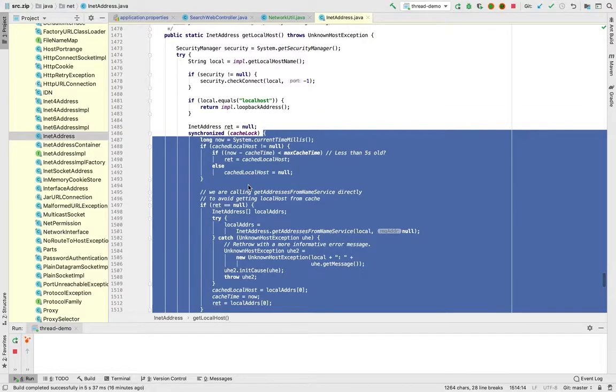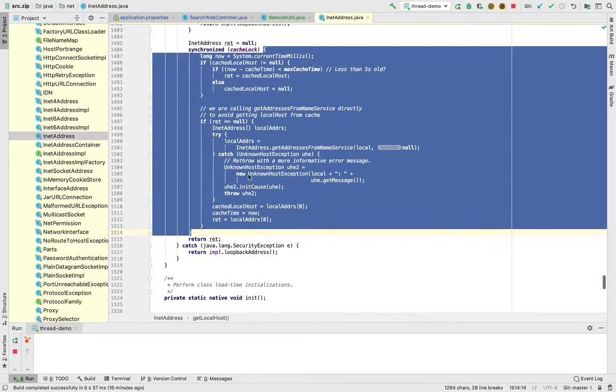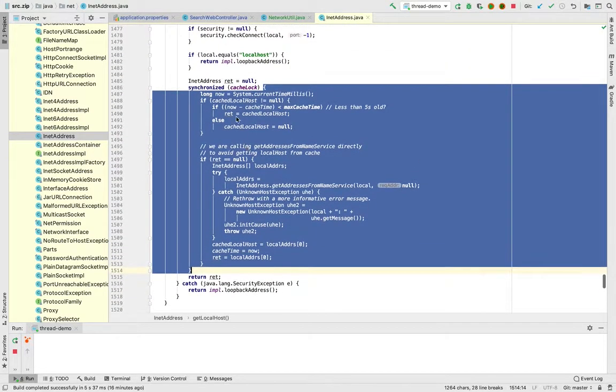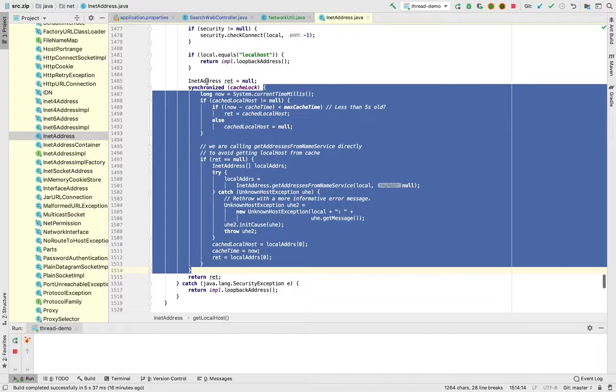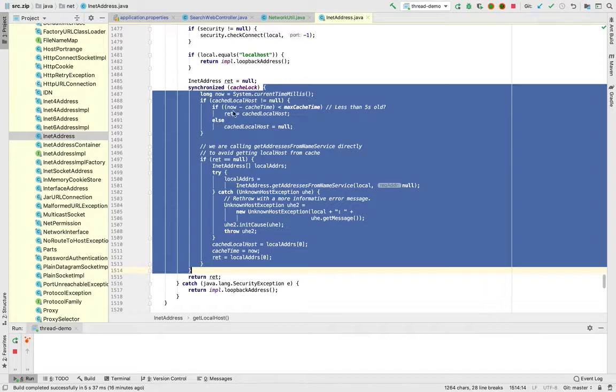When the first thread acquires this lock, the other two threads, the concurrent two other concurrent requests which are coming, will be blocked here. So that's what we are seeing.